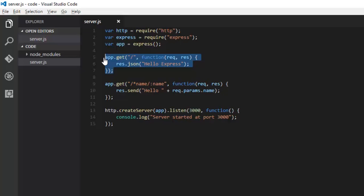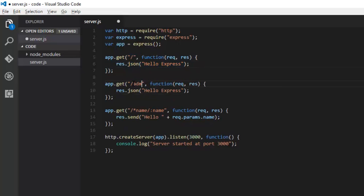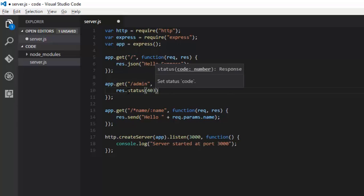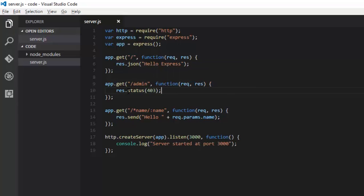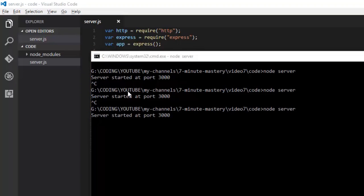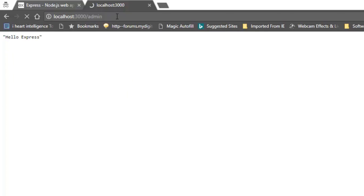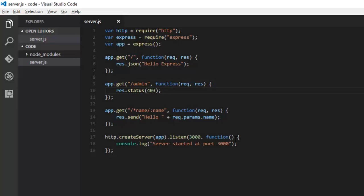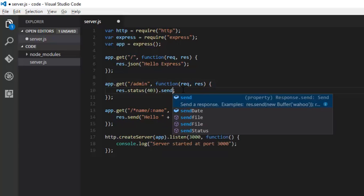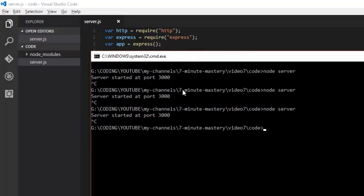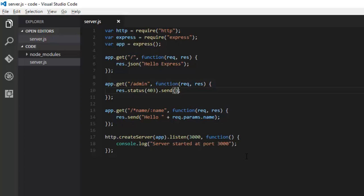We can have a lot of custom status codes. Say there's an admin page that you want to restrict. Whenever there is an admin, by default the status is 200 which is okay, but we can have status like 403. So res.status 403, and we need to have a send also. Restart it and we can have admin. Access to localhost denied, these are forbidden authorization message.